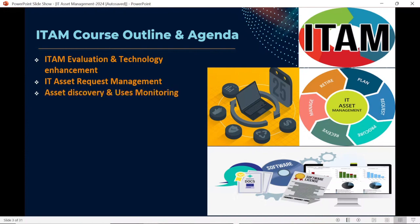We are also going to discuss asset discovery and software usage monitoring — why we should monitor asset usage, and how the asset discovery agent helps us understand what is in use and what is not in use. Understanding asset usage is a really important aspect which we will discuss in detailed manner.